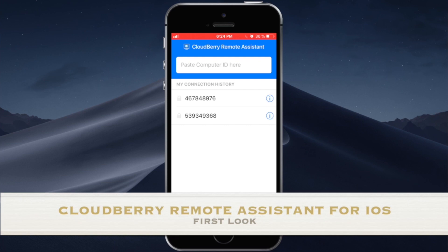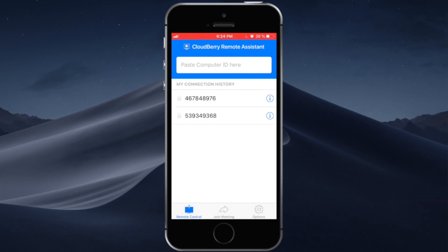Hi, in this video we're going to give you a sneak peek at our upcoming product which is CloudBerry Remote Assistant for iOS.